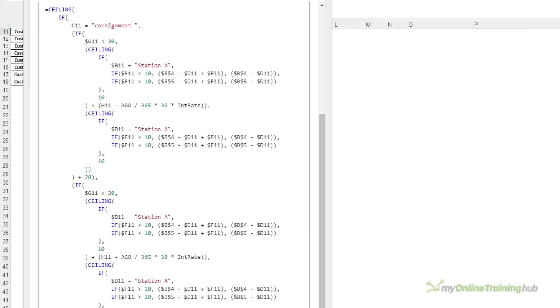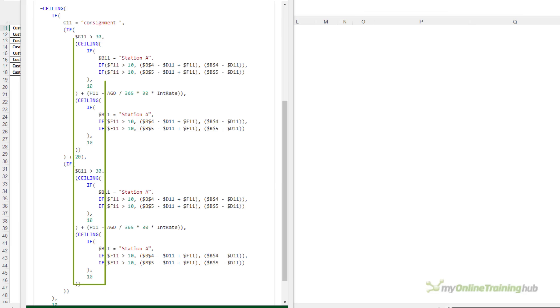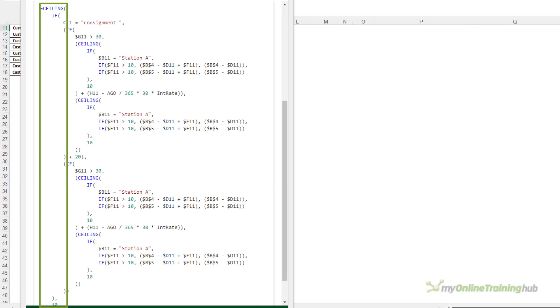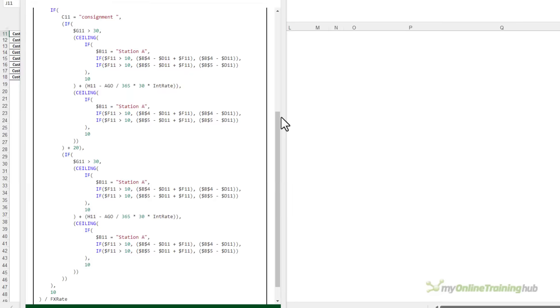Now the ceiling function rounds numbers to the nearest multiple of significance. In this formula, it's rounding up to the nearest 10. Now notice it's rounding twice. Once at the IF level and again before converting with the foreign exchange rate. Now given how this formula has been written and because this is a pricing model as opposed to a scientific calculation, I put this down to user error because I doubt the intention is to round it up twice. So I'm going to remove the extra ceiling functions just to reduce the noise a little bit.